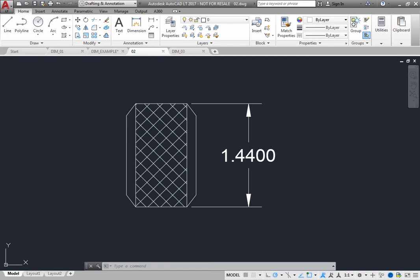A dimension line indicates the direction and extent of a dimension. For angular dimensions, the dimension line is an arc.